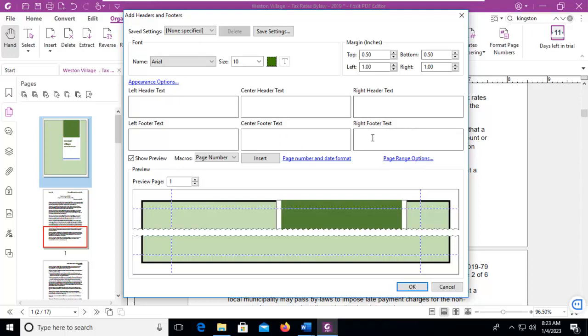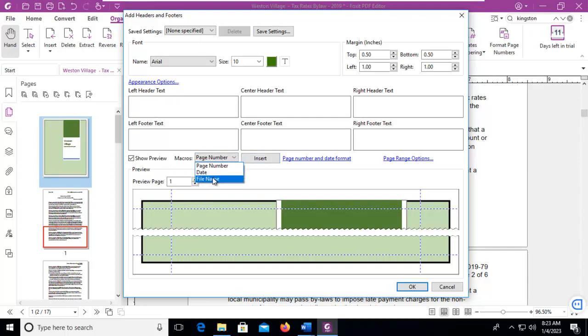In the right footer, I'm going to place my mouse in there. And what precisely do you want inserted within that location? Notice down here we have page number, date, and file name. I'm going to select file name and insert the file name.